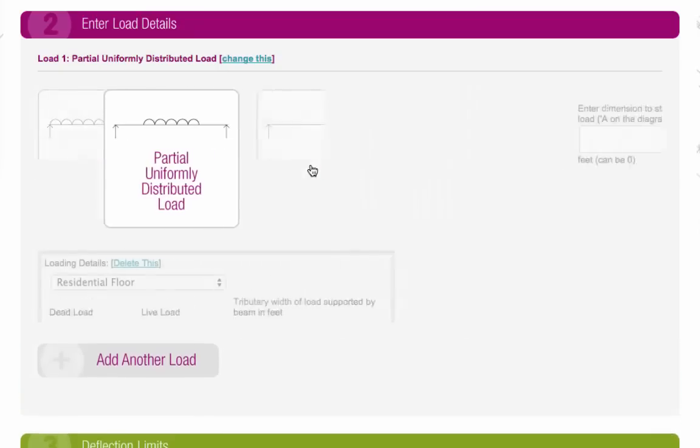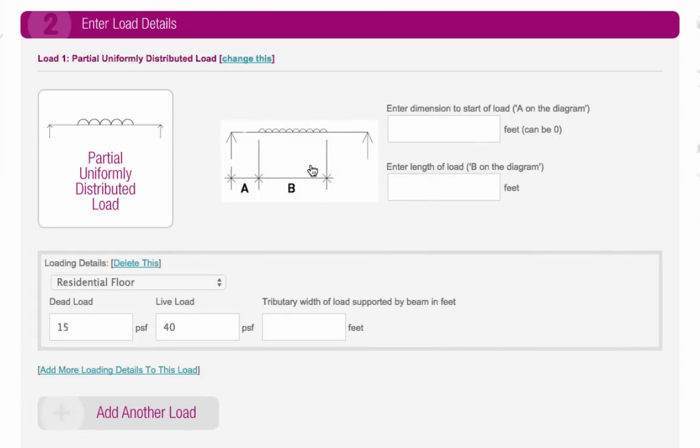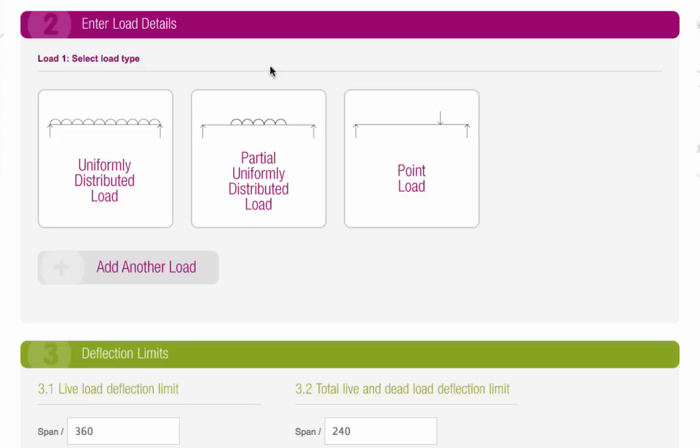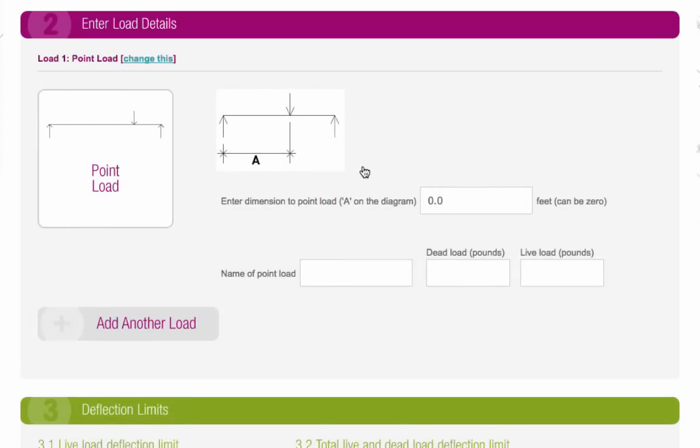A partial uniformly distributed load is where the load is evenly distributed across part of the beam. And a point load is where there are localized loads at certain points along the beam, such as when a steel beam is required to support another steel beam.